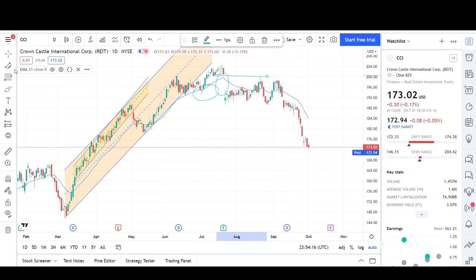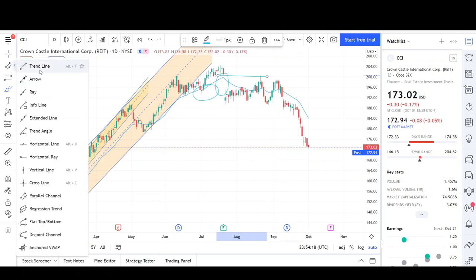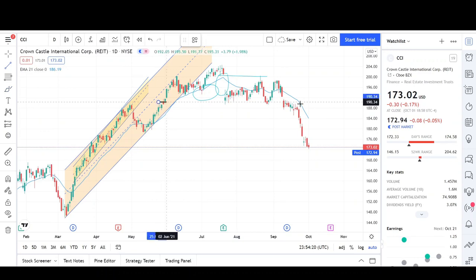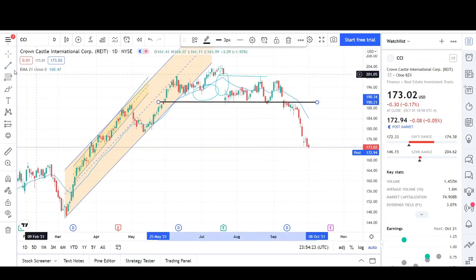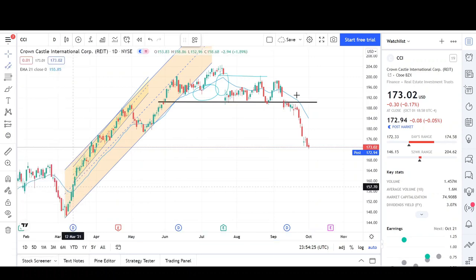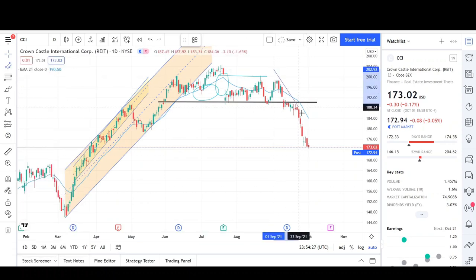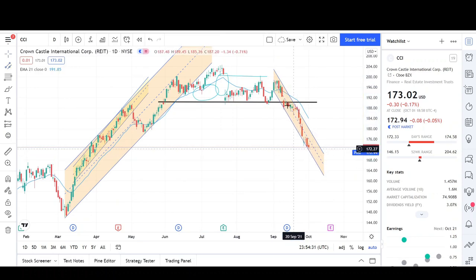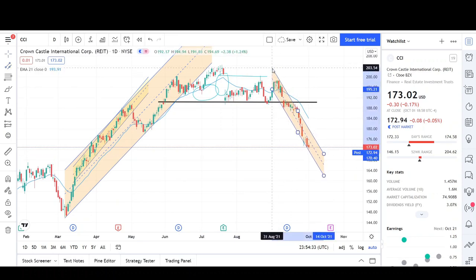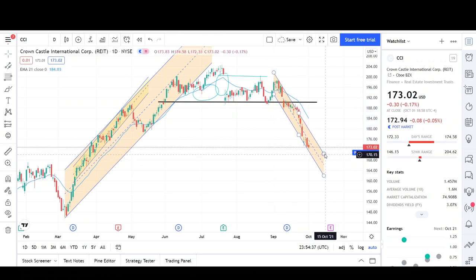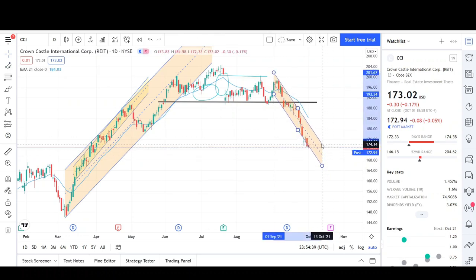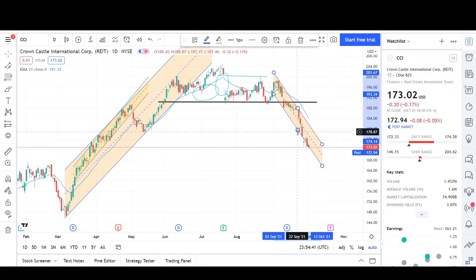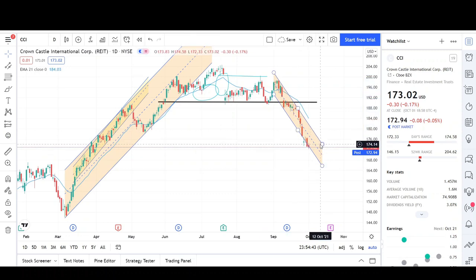Prices even broke through this support level right here and then started to trend lower. This is the channel that prices are currently inside of — this downtrend channel. These are the lows, and this is the channel that I see prices inside of and respecting. Let me adjust a little better. It's pretty close to this — maybe this is an overshoot, that's why it's not fitting correctly.